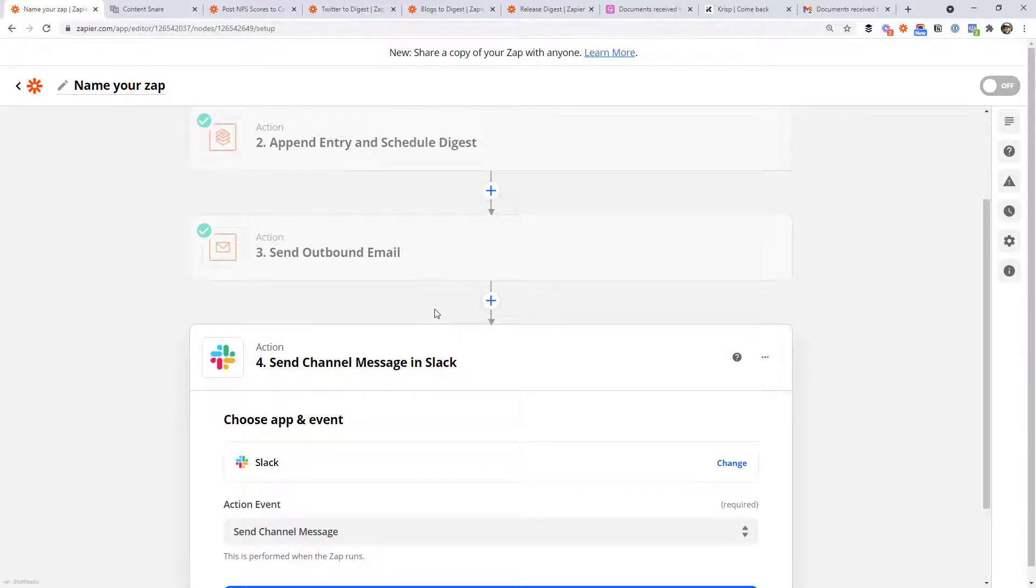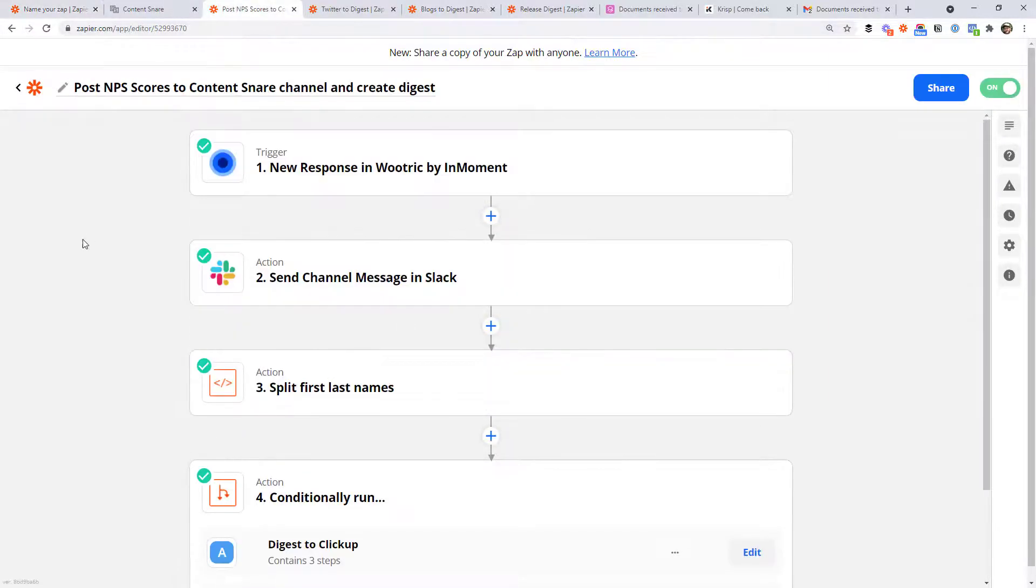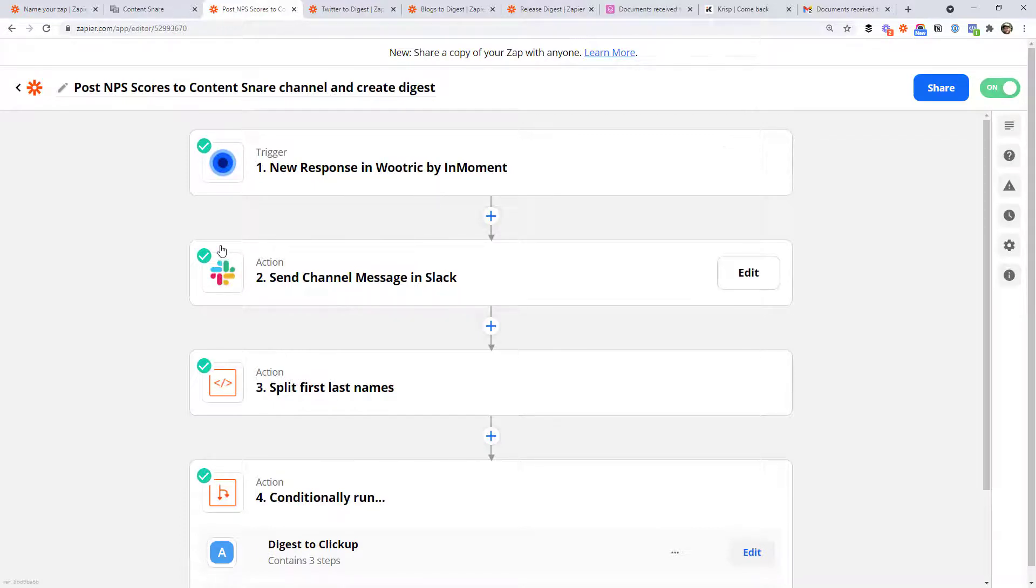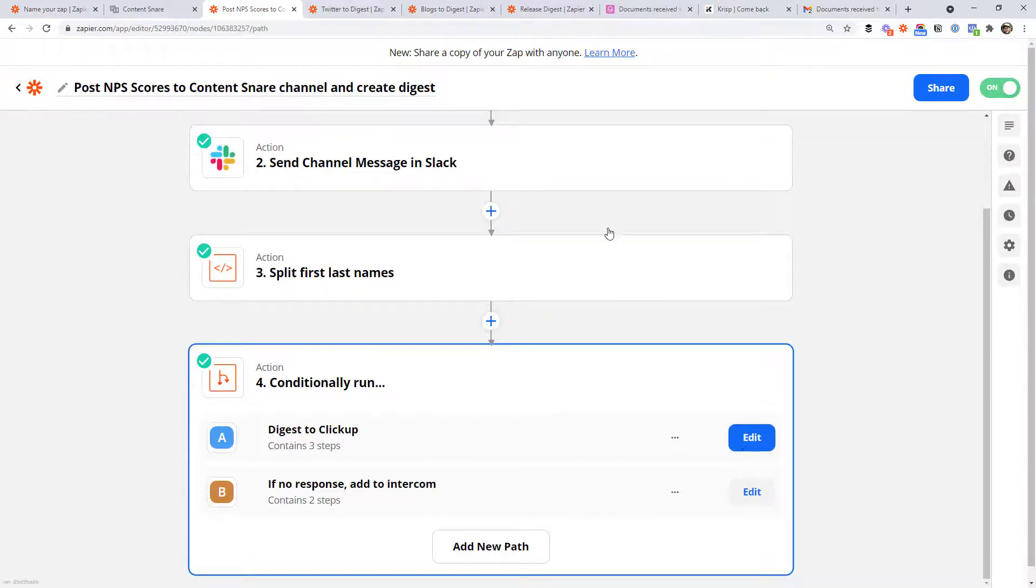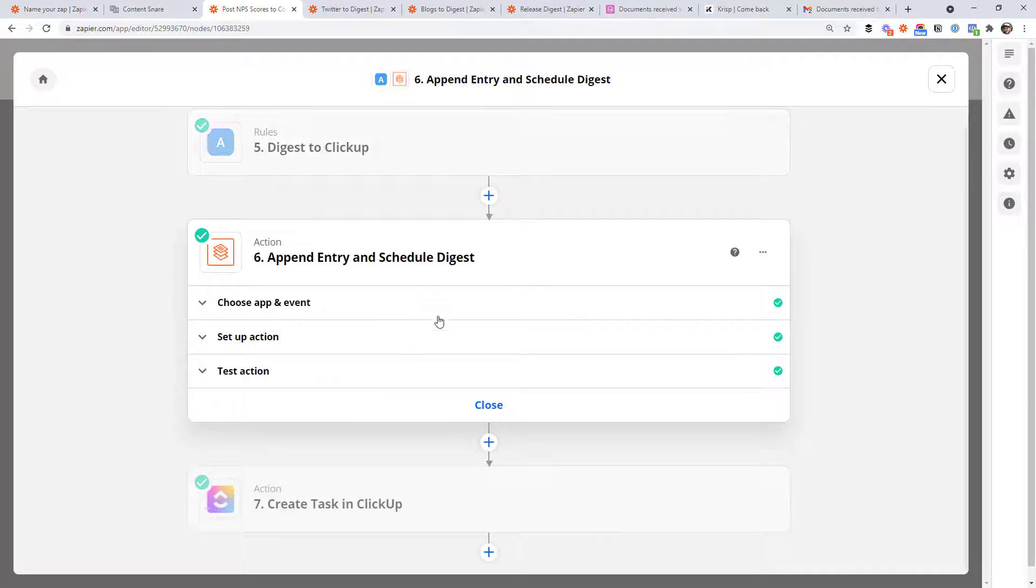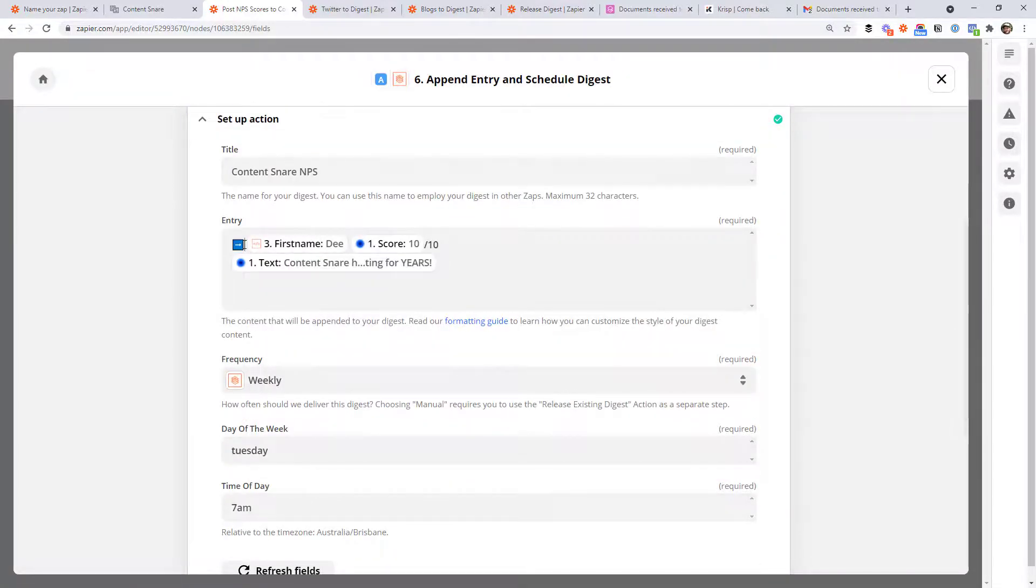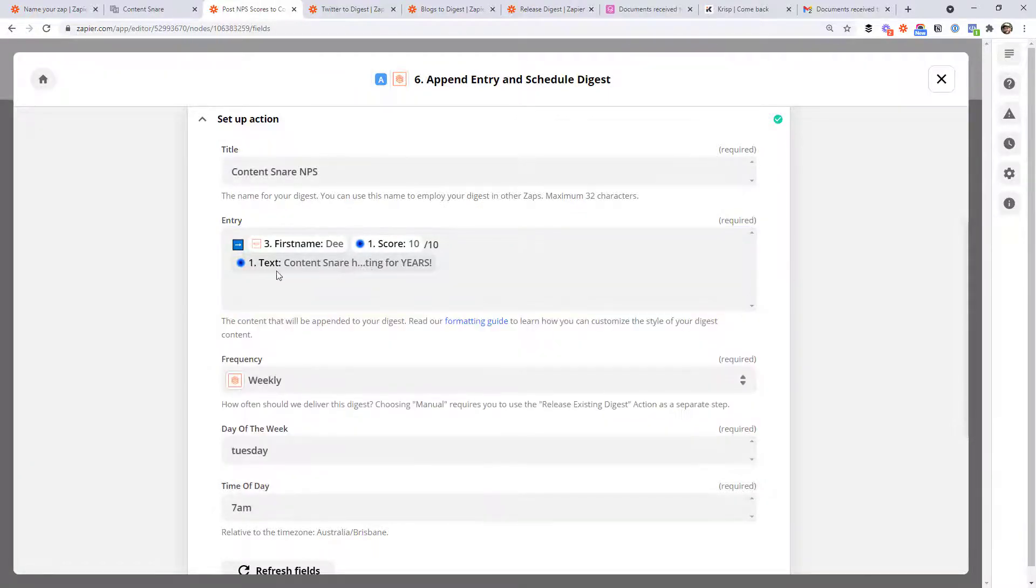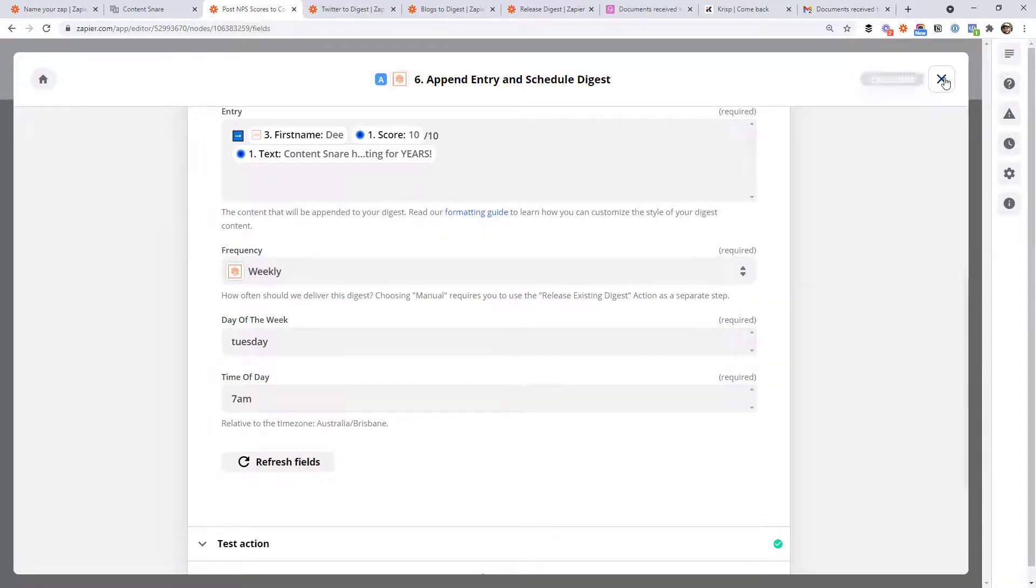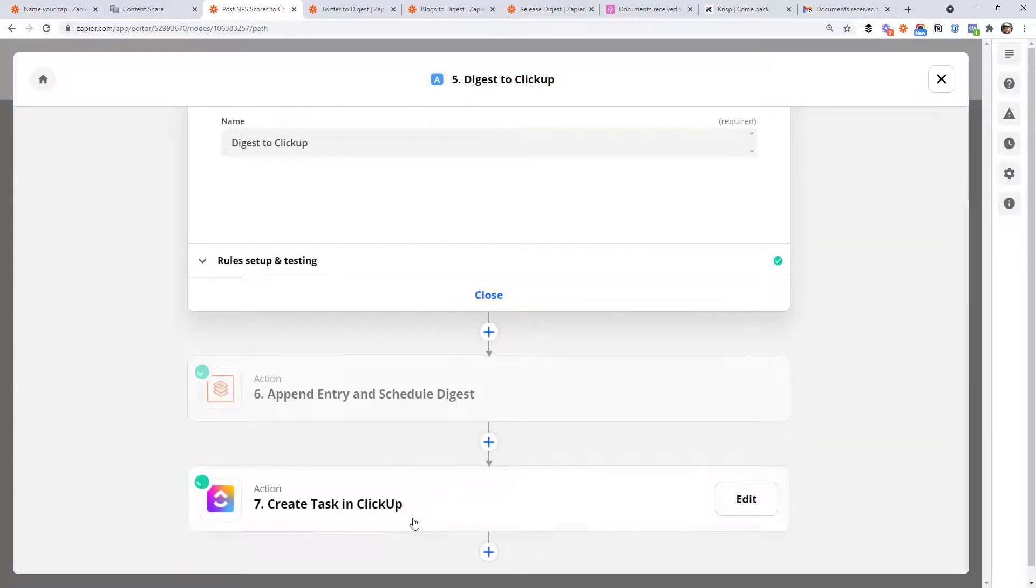So I actually use the same workflow to create an item in my task management system each day. I'll just jump over here to show you what it looks like. But every time someone submits some feedback for content snare using this little tool we use called WooTrick. Once they fill out the little feedback form, it comes into Slack and further down here, this is getting a little bit advanced because this is using Zapier's path feature, but I'll just show you quickly. It's the same principle. It's appending entry and scheduling digest, just like you saw then.